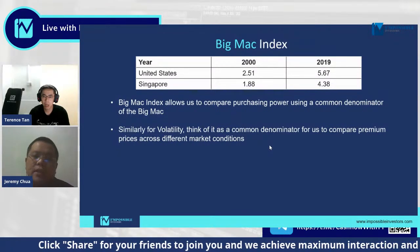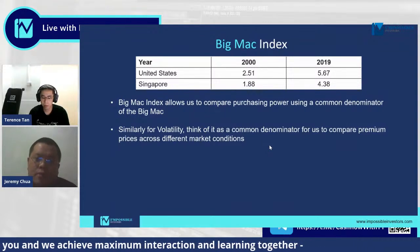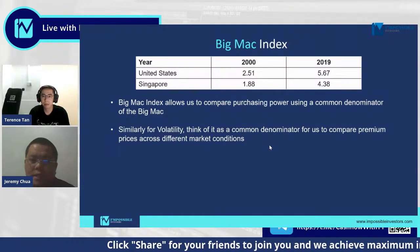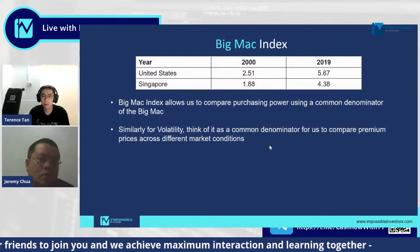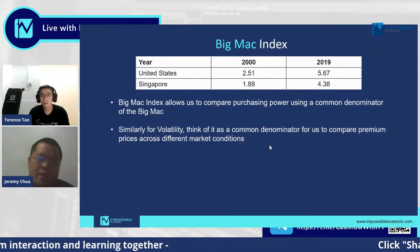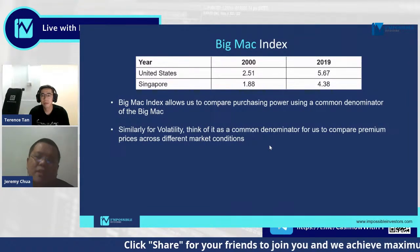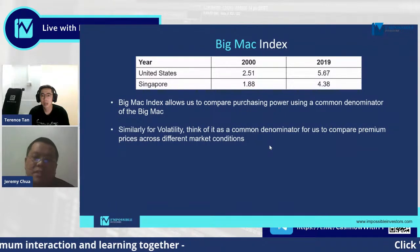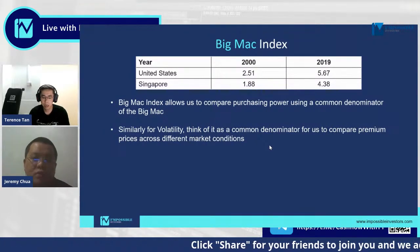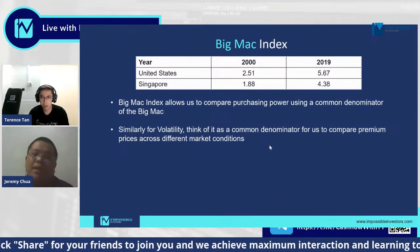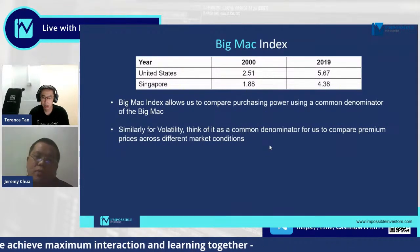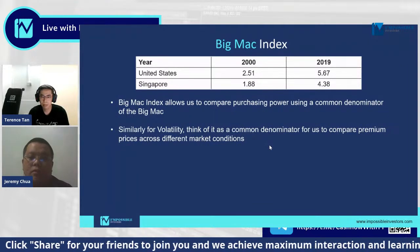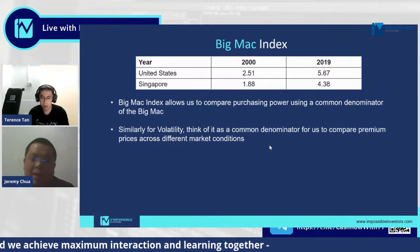There's this index called the Big Mac Index, which measures the price of the same Big Mac across different countries in the world. It's published annually and is free. For example, in the year 2000, in the United States, the price of a Big Mac was about $2.50, whereas in Singapore in US dollar terms it was about $1.88. Moving to last year, 2019, a Big Mac costs about $5.67 in the US, whereas in Singapore it costs about $4.38. I'm using the Big Mac Index as a way to help you understand how volatility applies to options trading — it's just a common denominator for comparing premium prices across different market conditions.